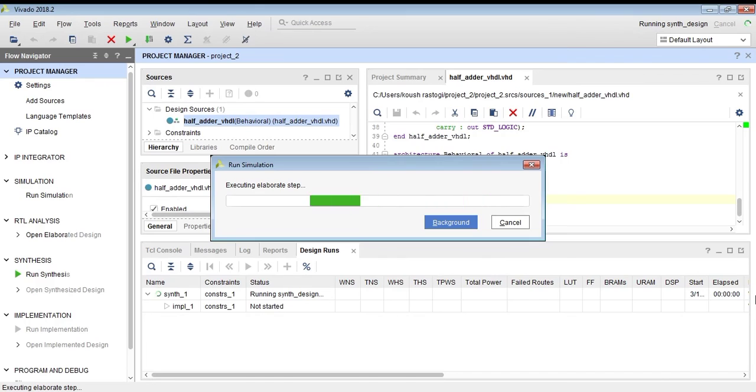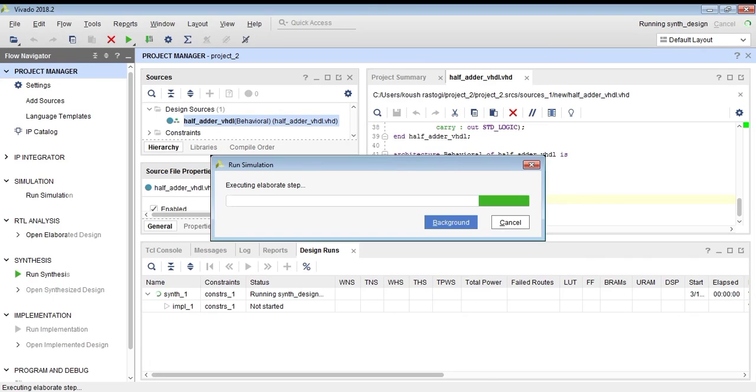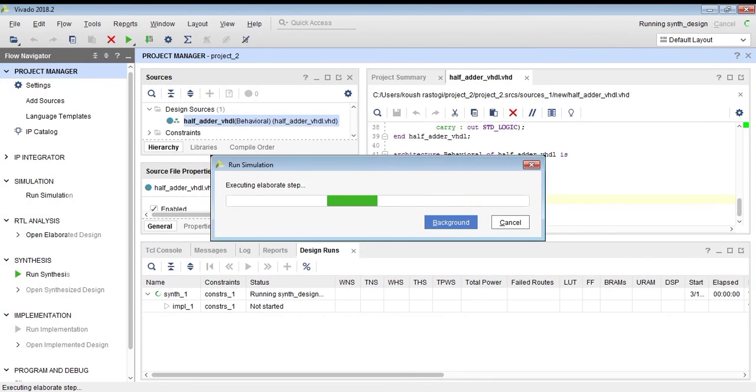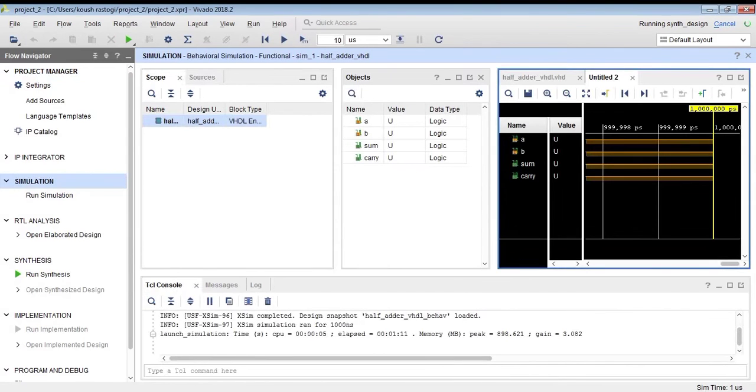I have used an older system to show that this software can run on old systems also. Please like, share, and subscribe to the channel for more content on VLSI.